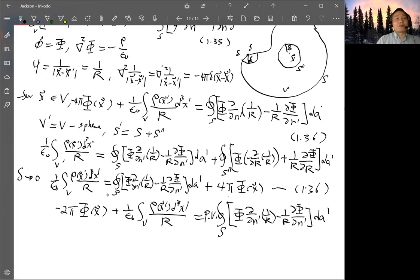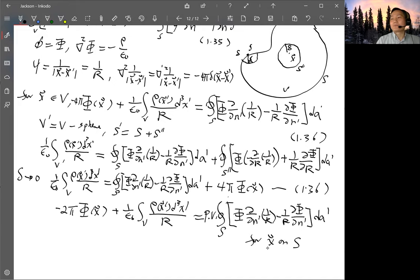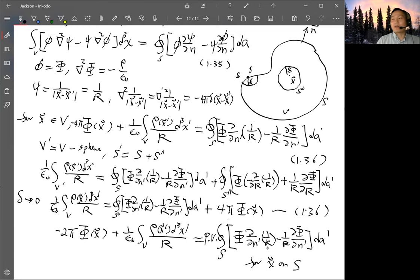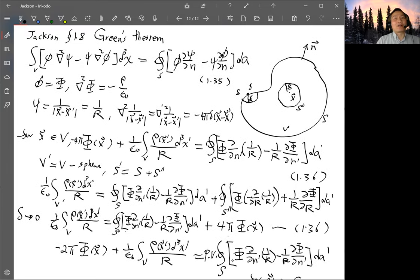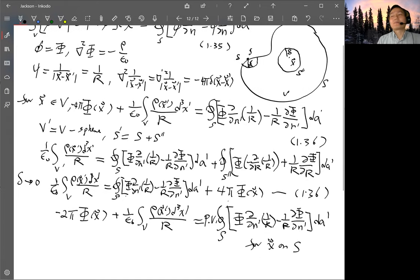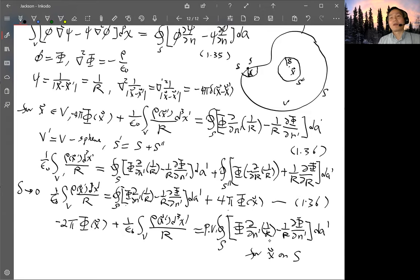If you do that, then Φ gets a coefficient of minus 2π on this side instead of minus 4π. This would be the result for the special case where x is on the surface S. Using the original delta function approach, it would be difficult to argue that you get this result, especially regarding how to treat the surface term. That is another way to derive the same equation.